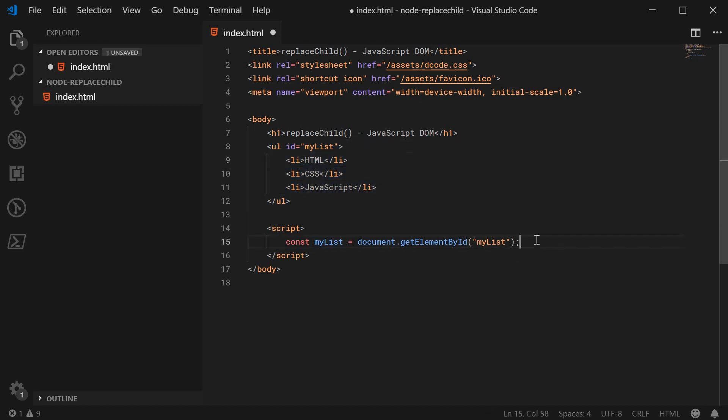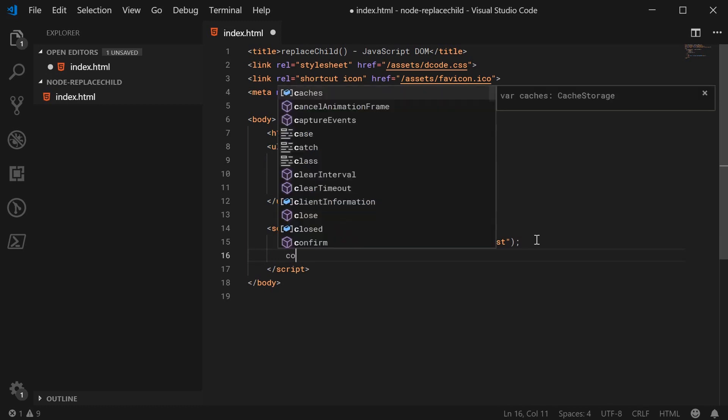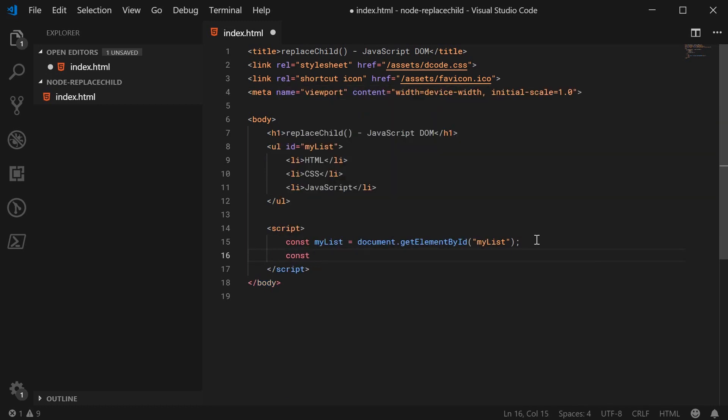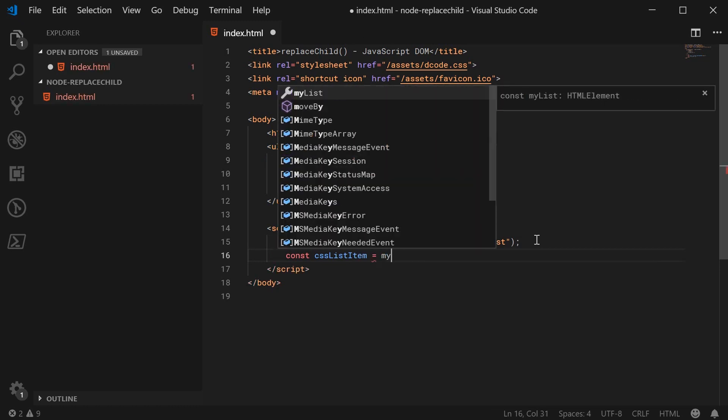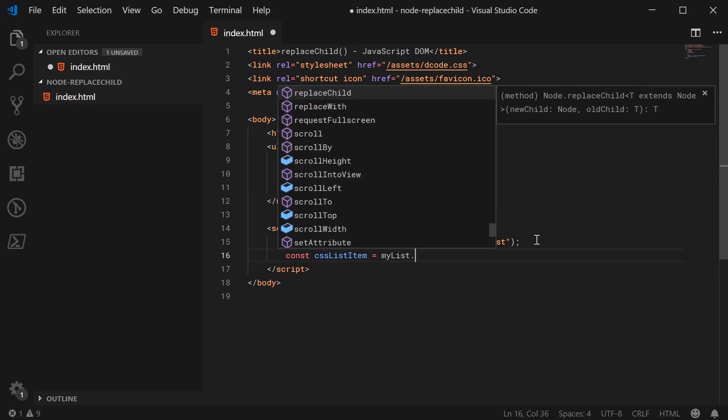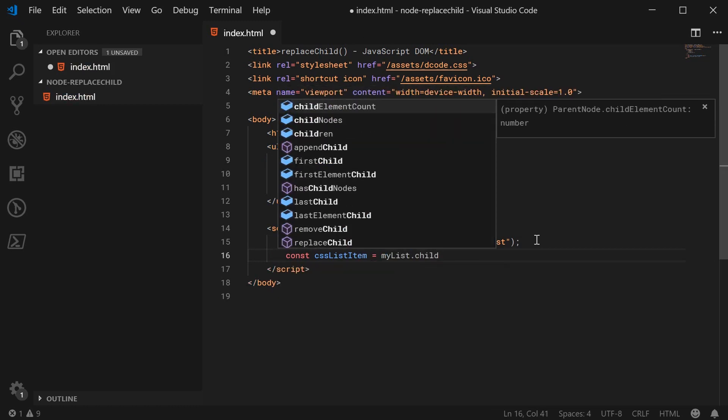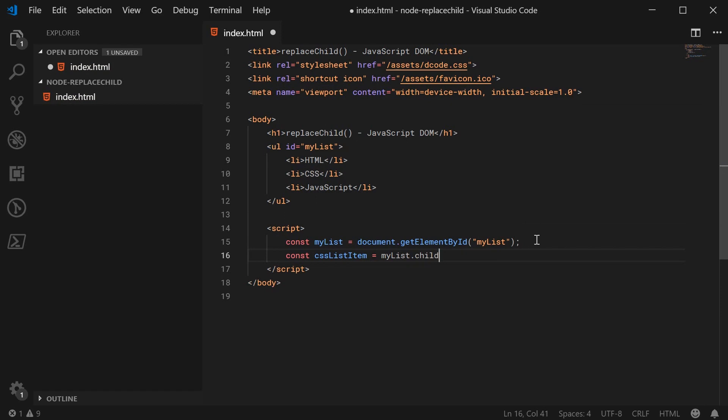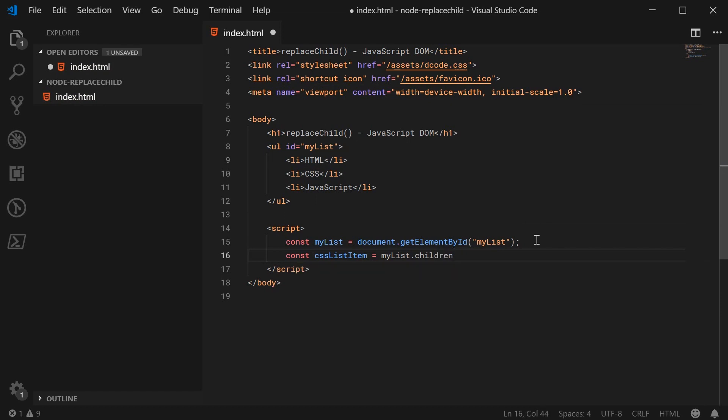We can then go ahead and get the second list item. So we can say const CSSListItem is equal to myList.children and then select the second element inside that node list.